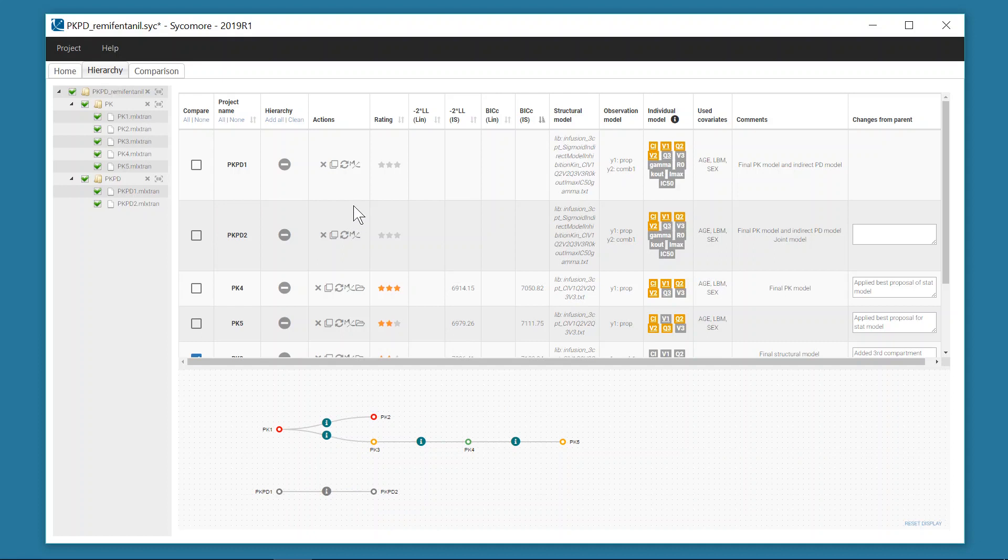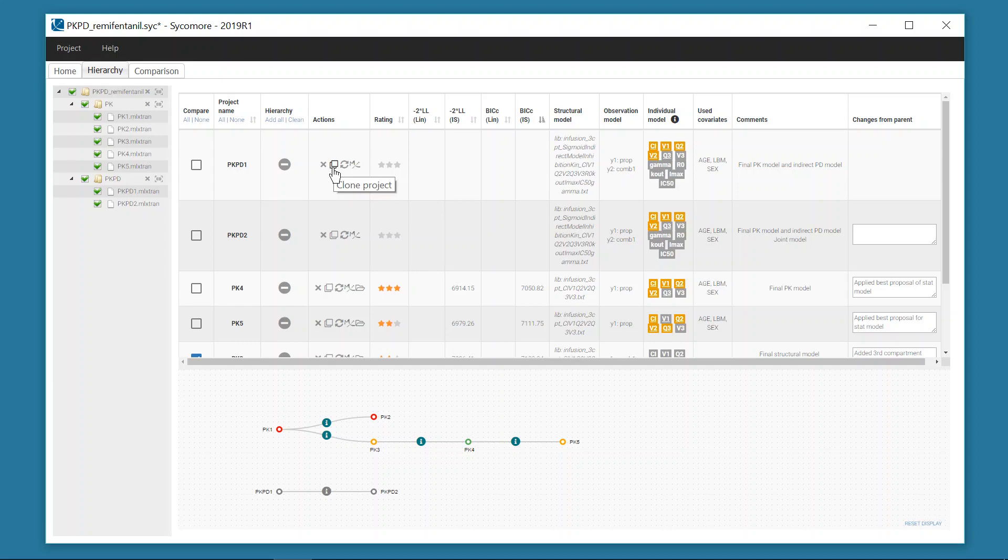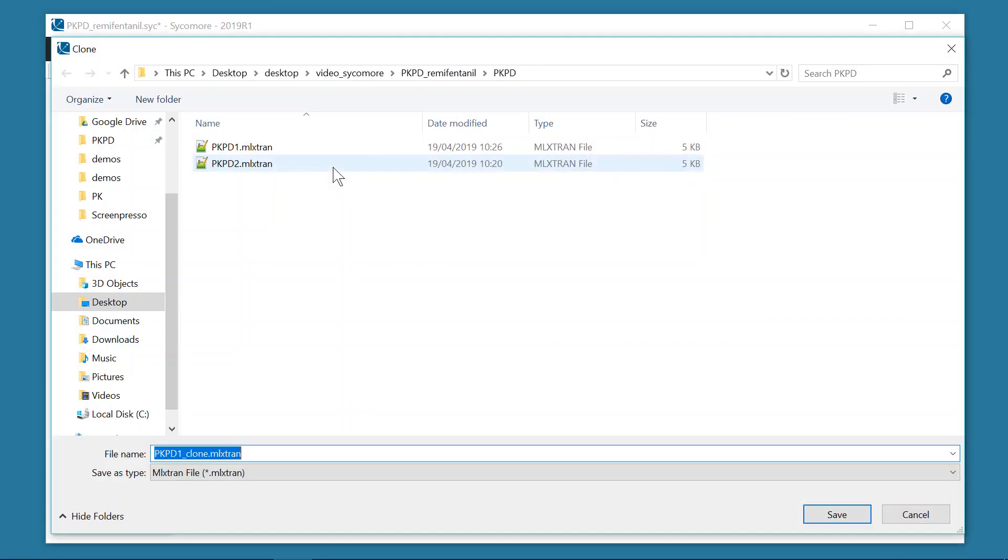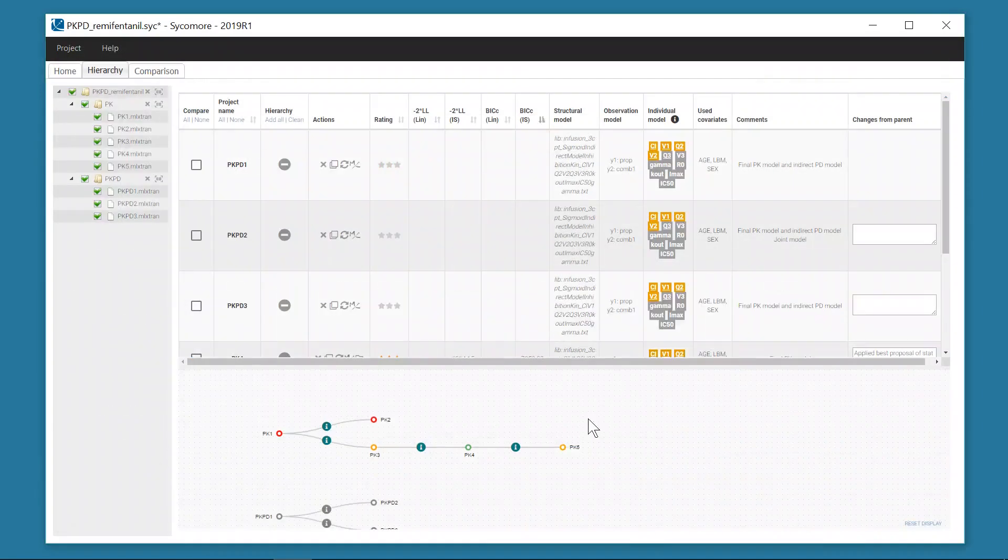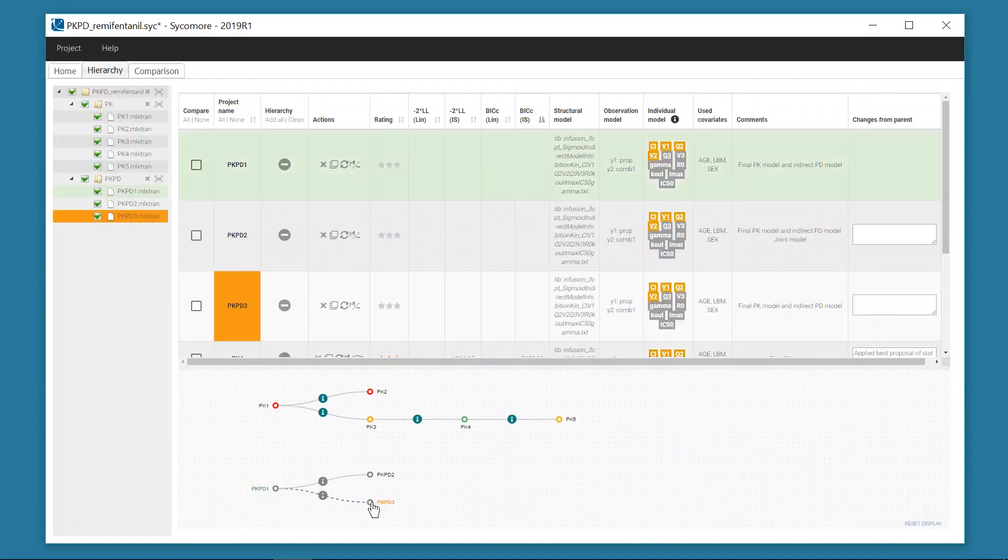Furthermore, actions can be performed on the projects of the workflow directly from Sycomore. For example, one can clone a project to quickly add a step to the modeling workflow and open it in Monolix to modify it.